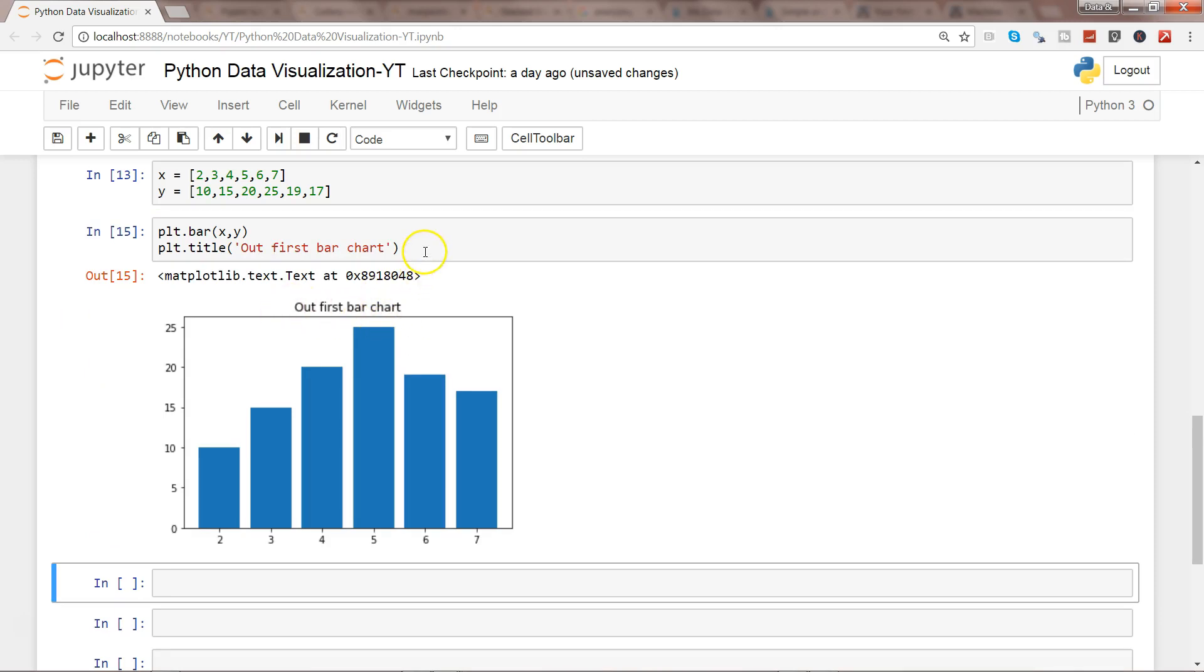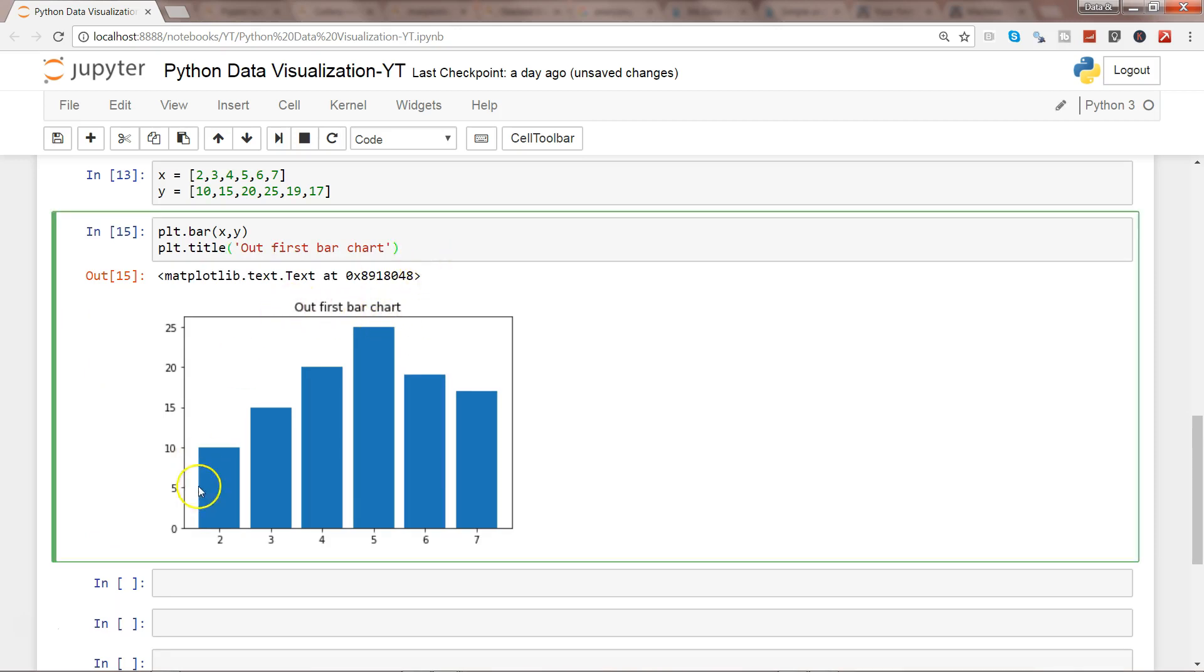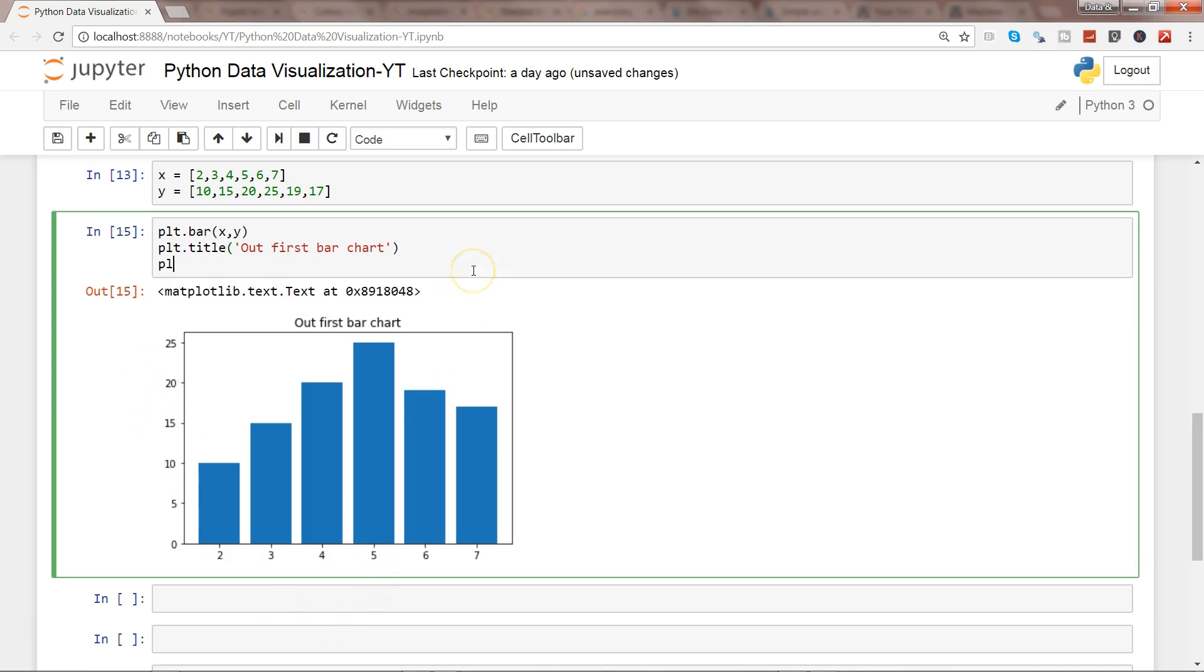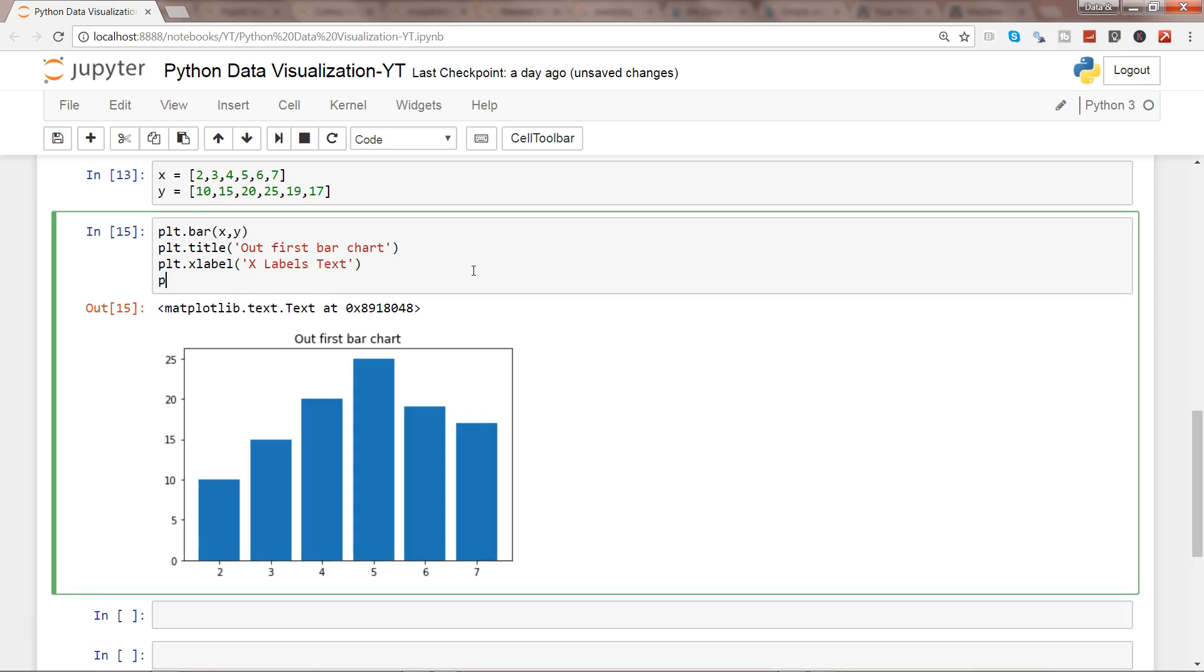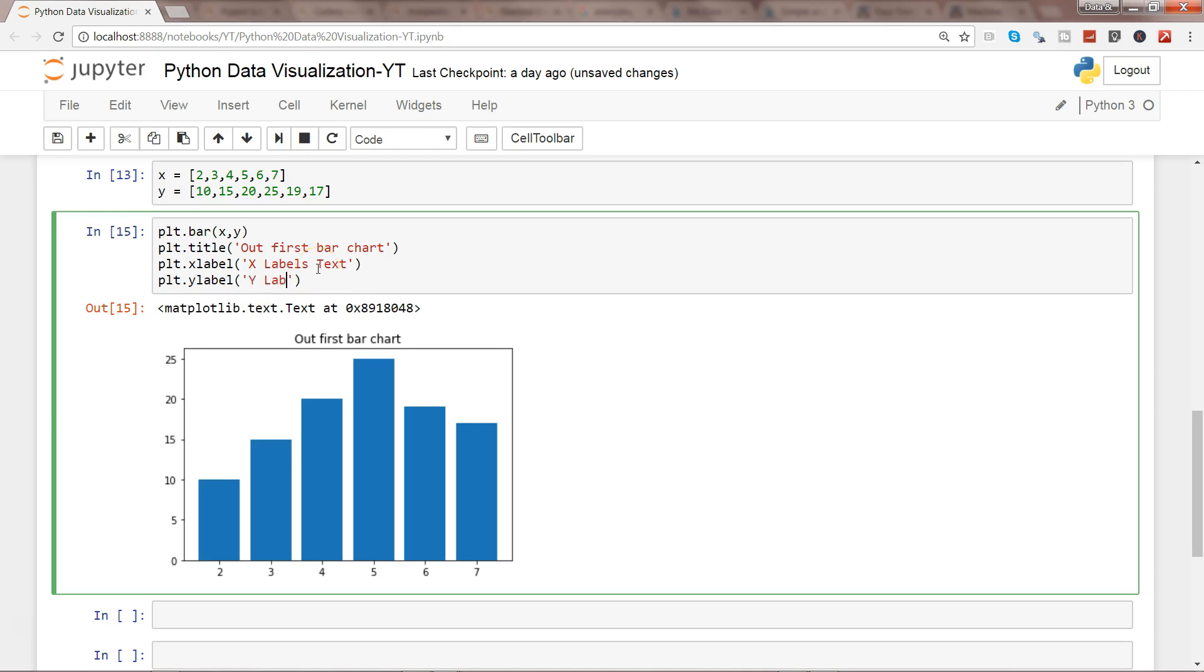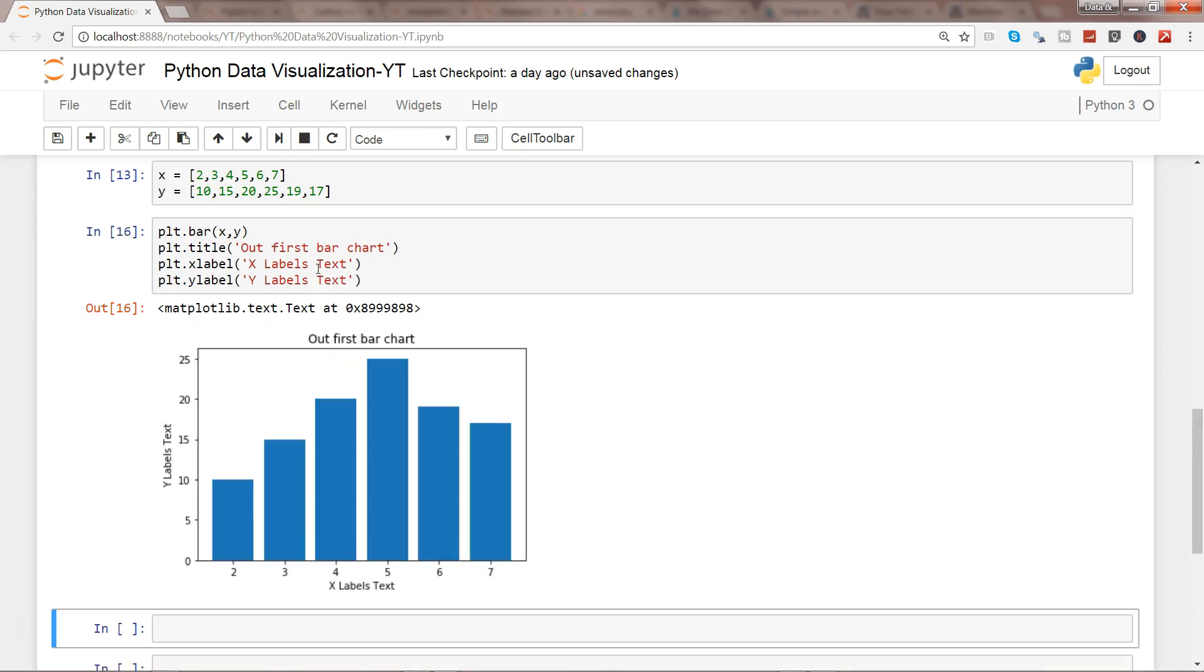Similarly, if you want to give the labels to the X and Y, you will use xlabel. This is 'X label's text' simply because we are not showing a business context. Similarly, you have ylabel, so since we don't have a business context, we are using the arbitrary text values 'Y label's text'.